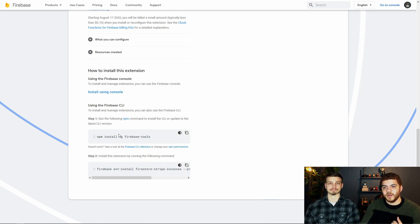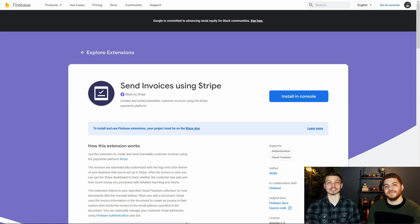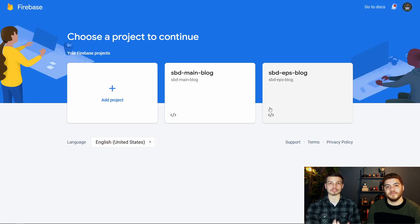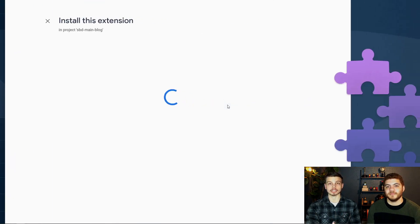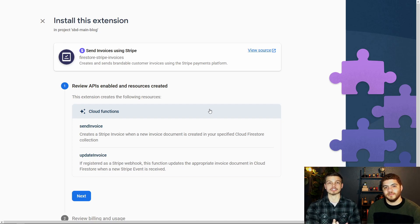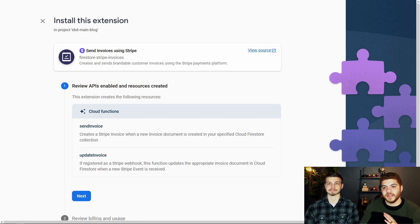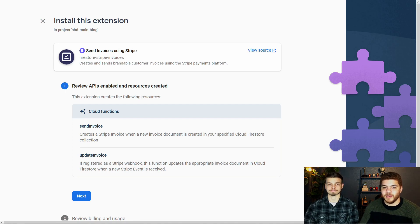There are just some additional notes and now we get into the actual install. You can use the console, but you can also use the Firebase CLI to do this. We're going to install the extension in our Firebase project by clicking the "Install in console" button. It's going to ask us which project we want to install it on, and we're going to select our main project. Now we're going to set up some configuration details. The first step lets you know that two cloud functions are going to be installed: "send invoice" and "update invoice."